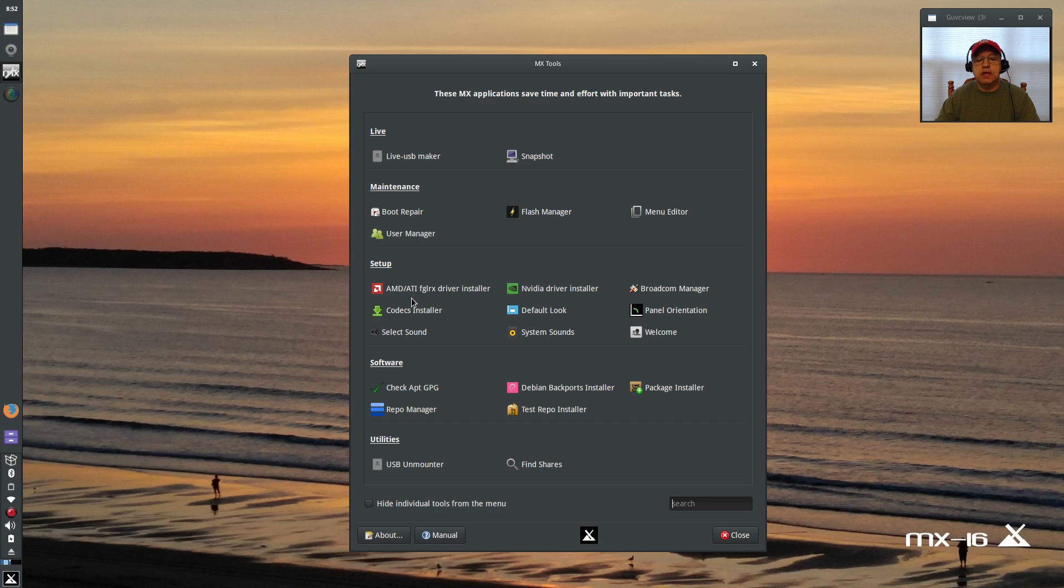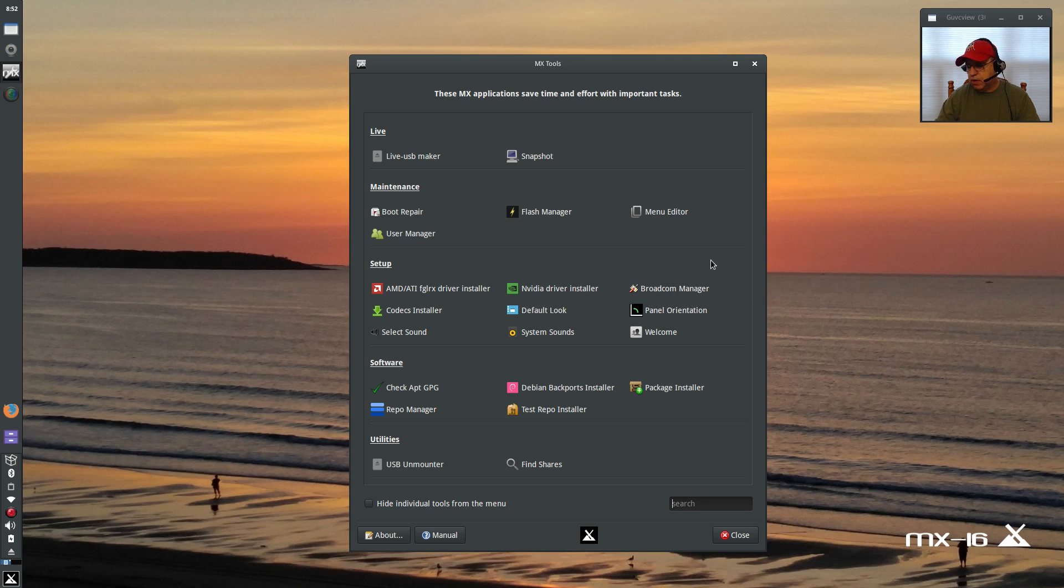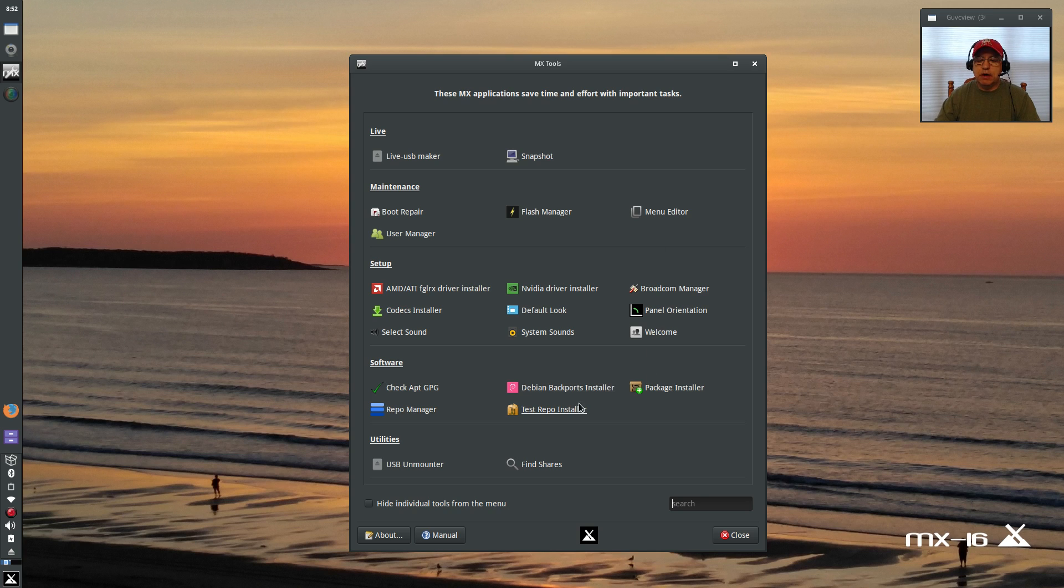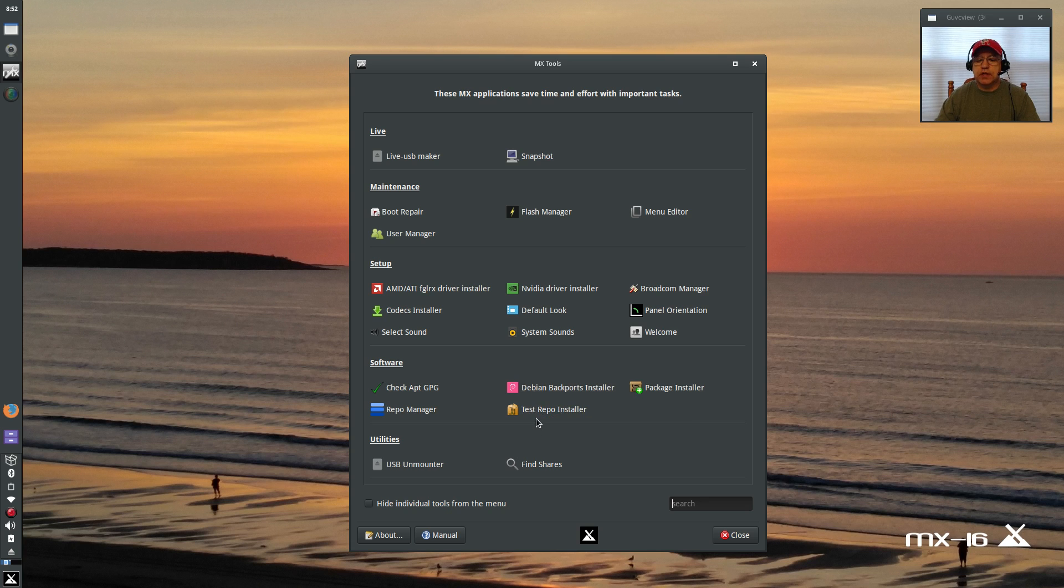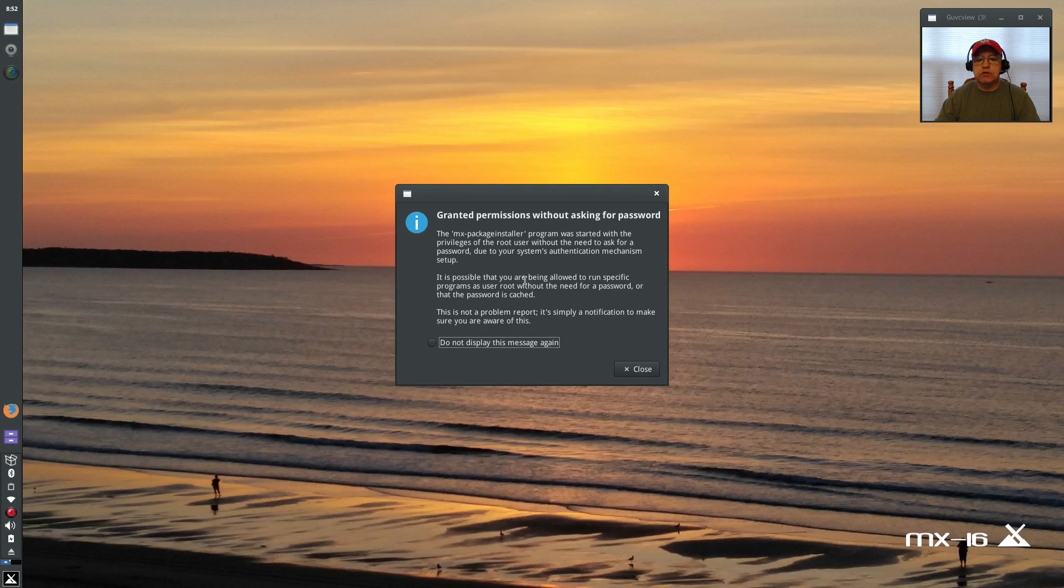If you look at the AMD ATI driver installer, Nvidia driver installer, you can install codecs. My Broadcom Wi-Fi drivers worked during install and on first boot, so that is highly unusual. As you can see there's a Debian backports installer, test repo package installer where you can install just about any package you can think of.